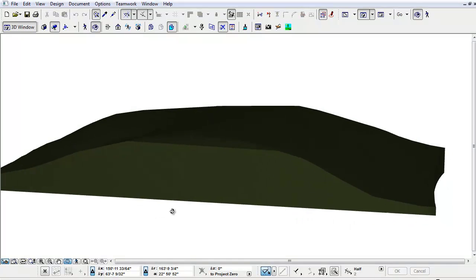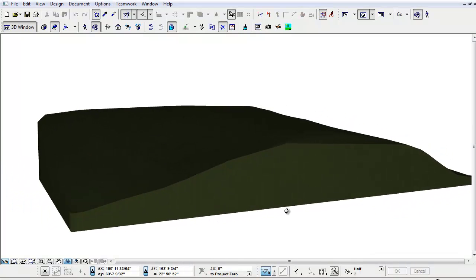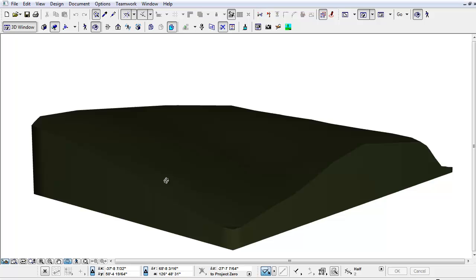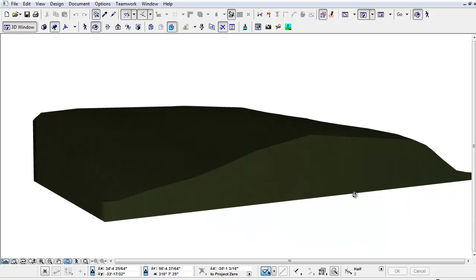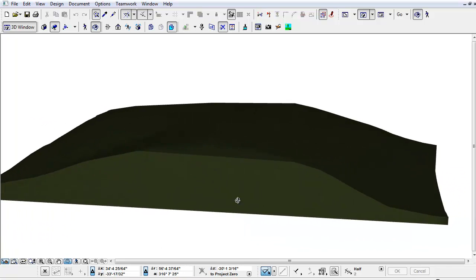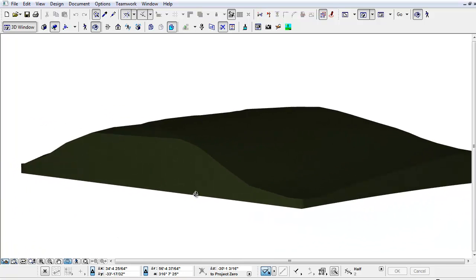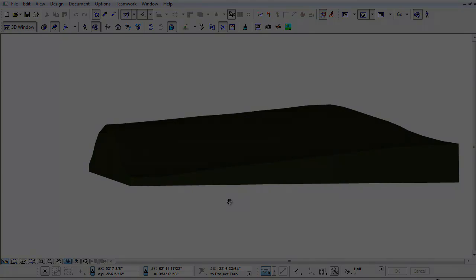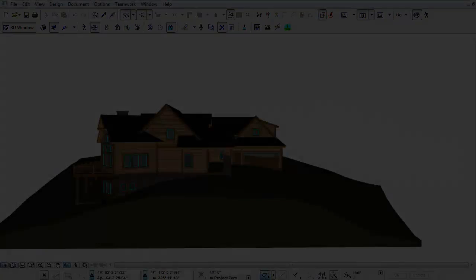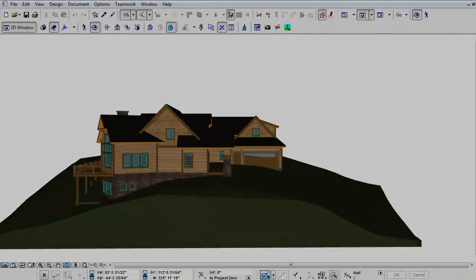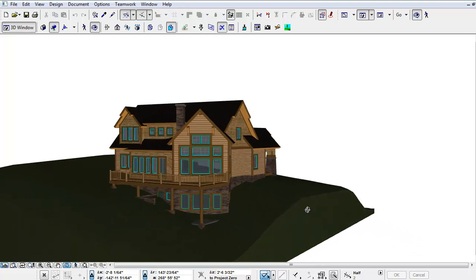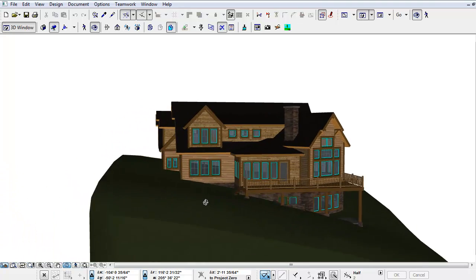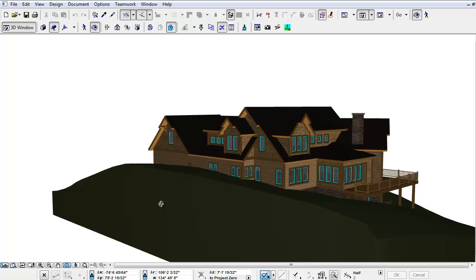Within a matter of minutes, or a couple of hours depending on the complexity of the site, we model the site. The site or lot information is just one of the components in developing design ideas, but it is an important one. We need to be sure that a design will work on a site. We want to take advantage of the views and work with the natural grade as much as possible.